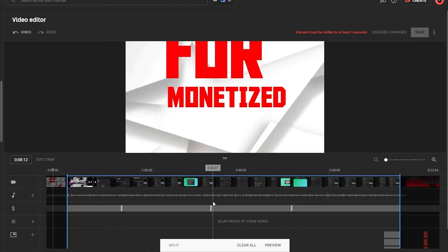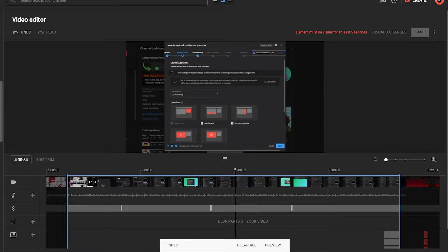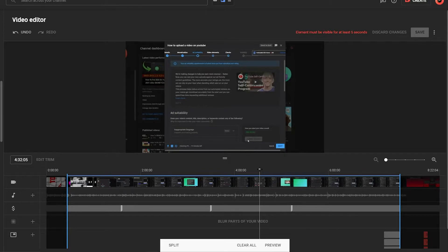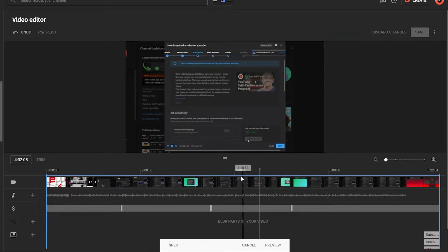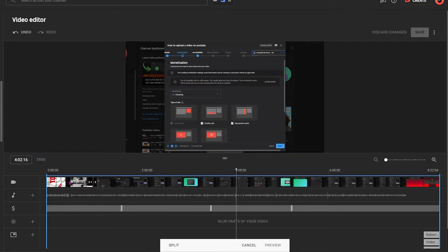Keep in mind that with only the Trim option, you can remove the starting or ending portion of your video, but not a specific middle portion. So the question is: how can we remove a specific portion from within the video — for example, from 4 minutes to 4 minutes 30 seconds? We also have a solution for this. Click on Trim and then specify the starting position of the portion you want to remove.